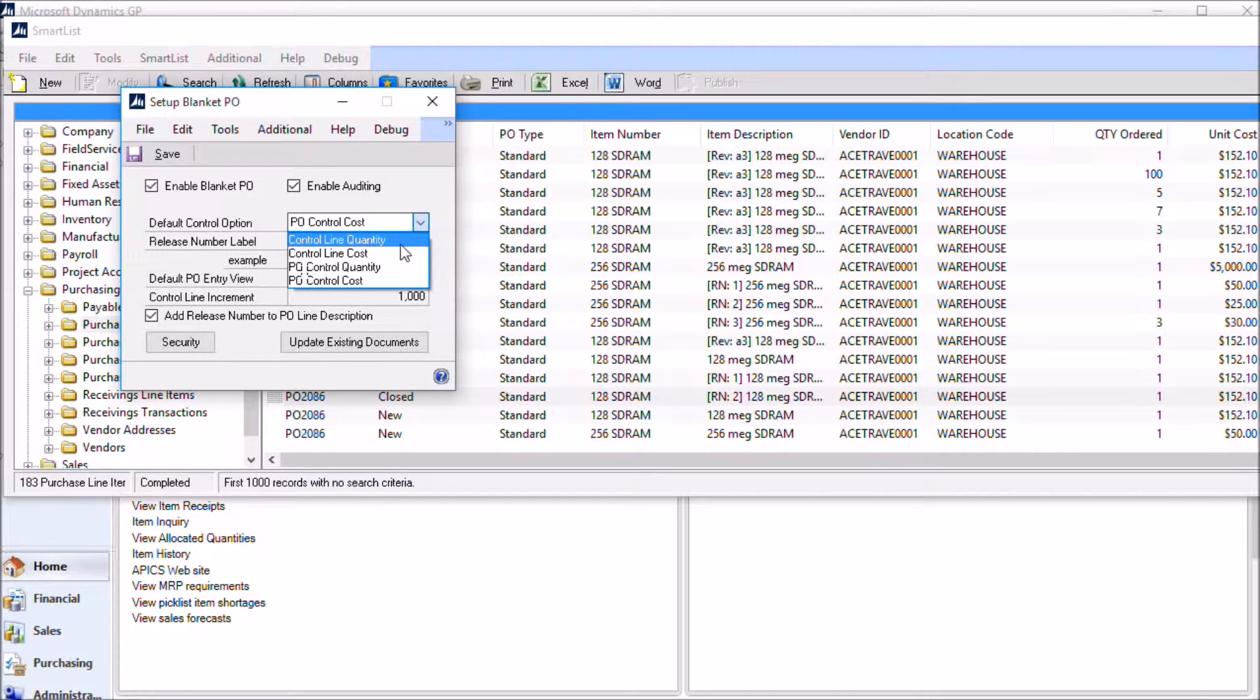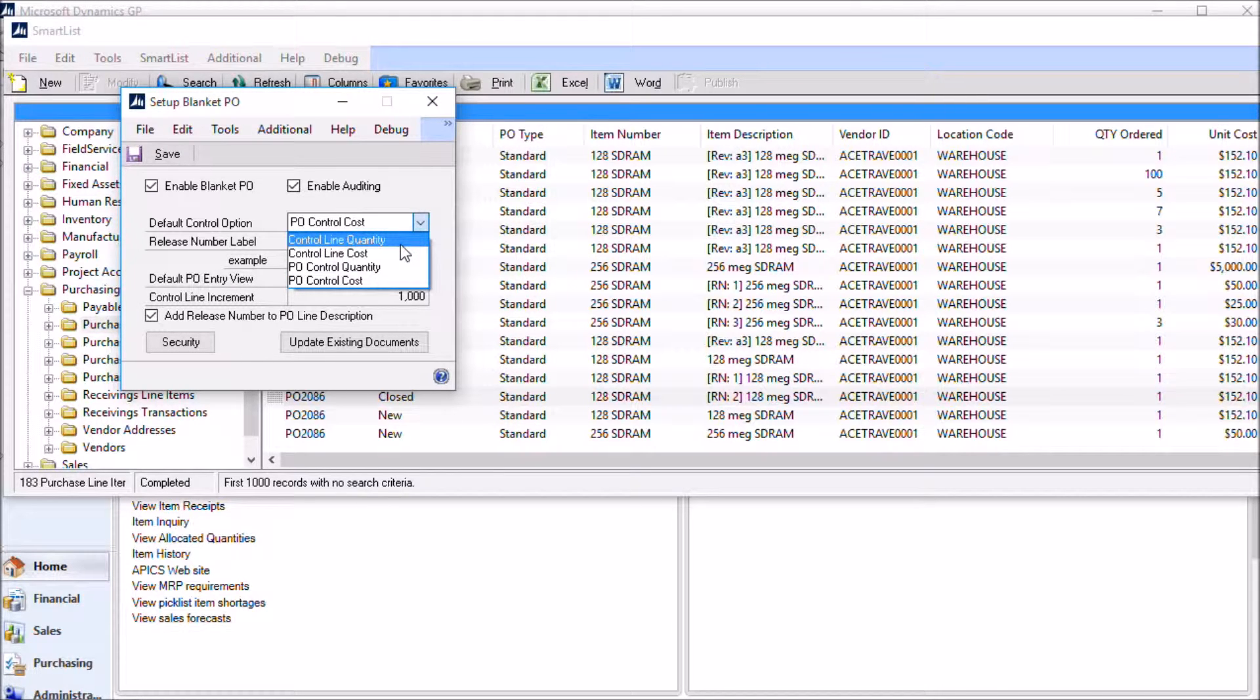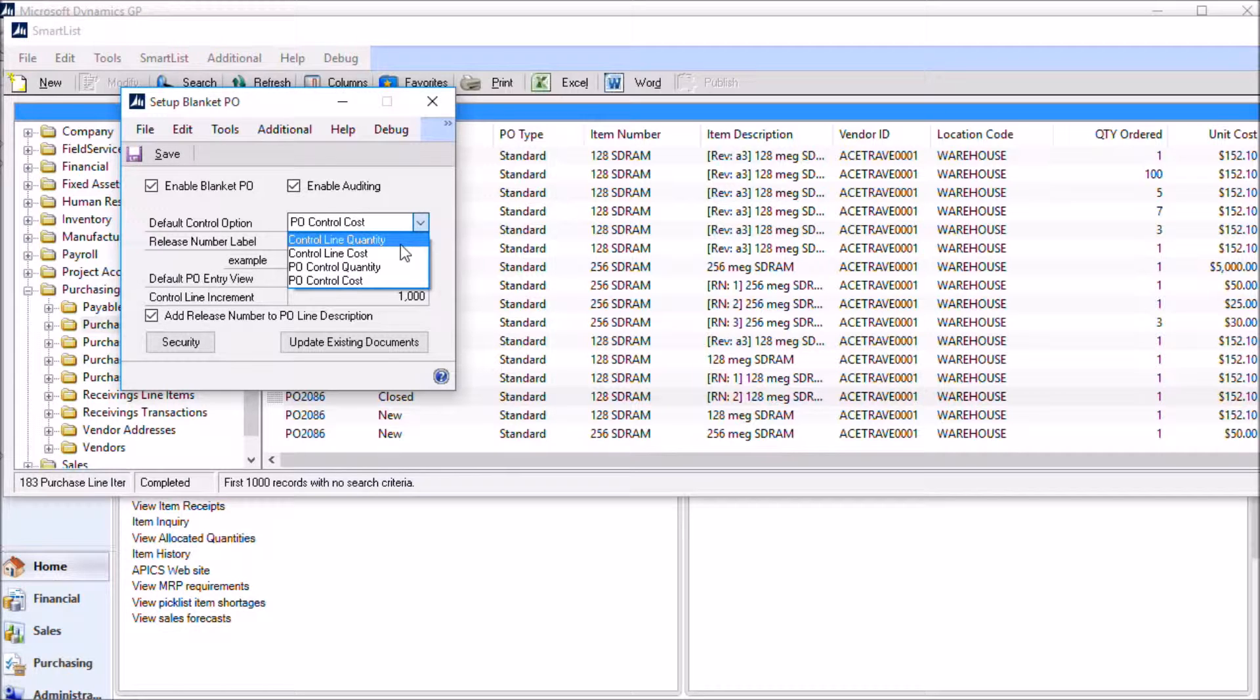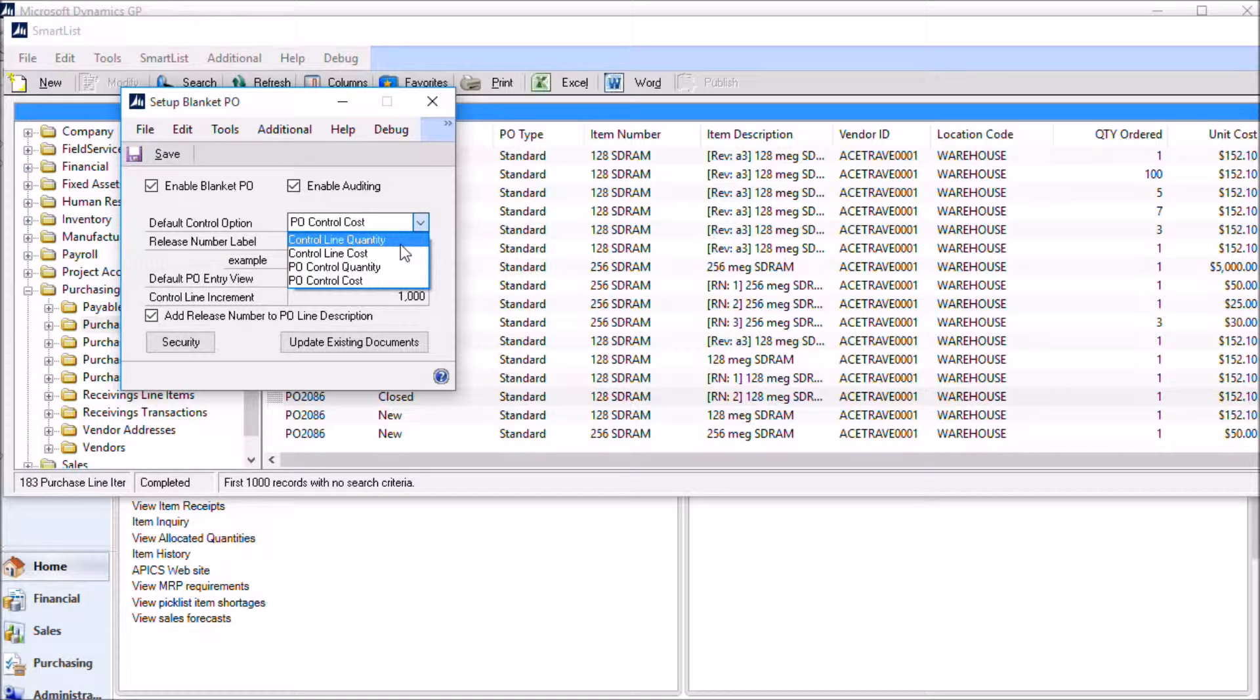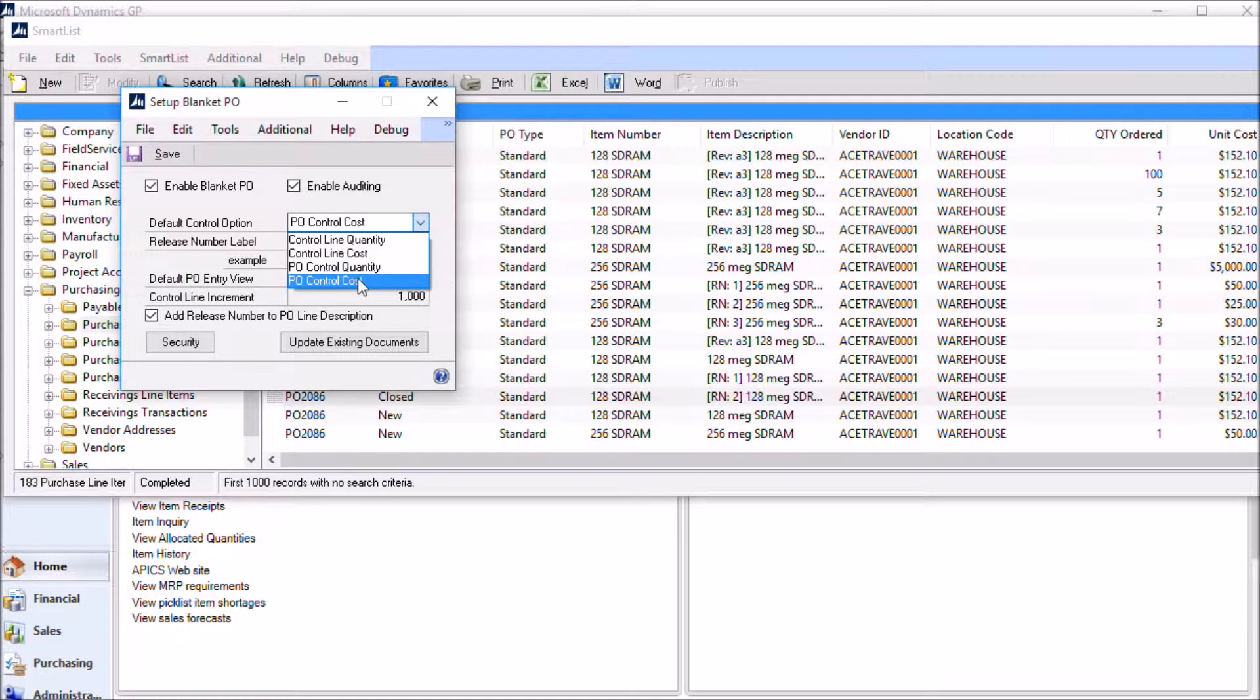And then you can also control the PO by each line. So you can set it to have a control cost per line. And when you do that, each control line will have its own control cost. The releases for that line need to be at or below the control cost for that line, and then the same goes with quantity.